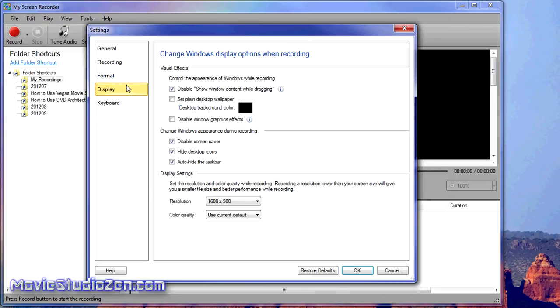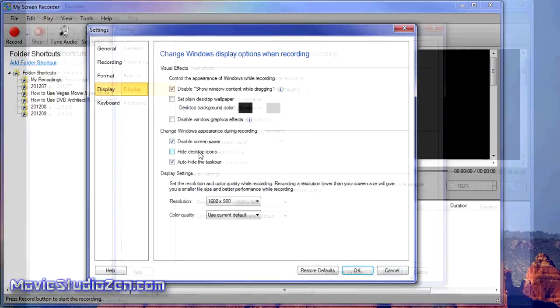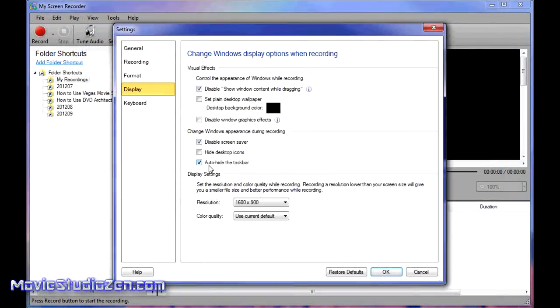I disable that. Some of these things you can work out yourself—they're all pretty basic. Disable screen saver: that's obvious. Hide desktop icons while recording: you can have that on or off. Auto-hide the taskbar: that's just your taskbar in Windows at the bottom.